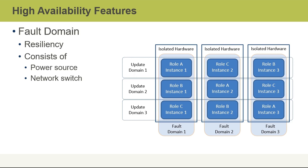Yet in fault domain two to the right, we see role A again. It's listed here as being instance two of role A. And then we see in fault domain three, we have role A yet again. So if we have a failure within a rack of equipment in this particular example, we've got role A available and running in two other separate racks or fault domains.